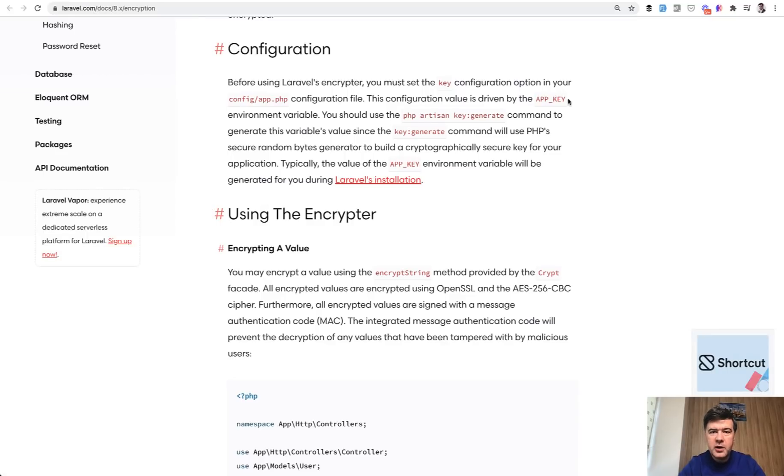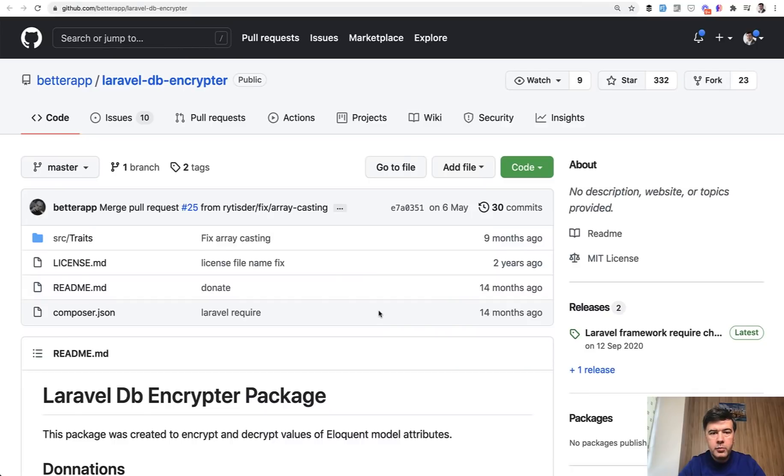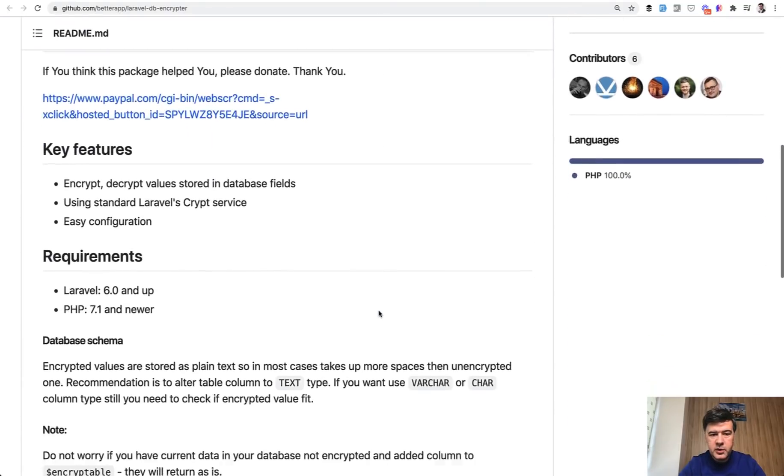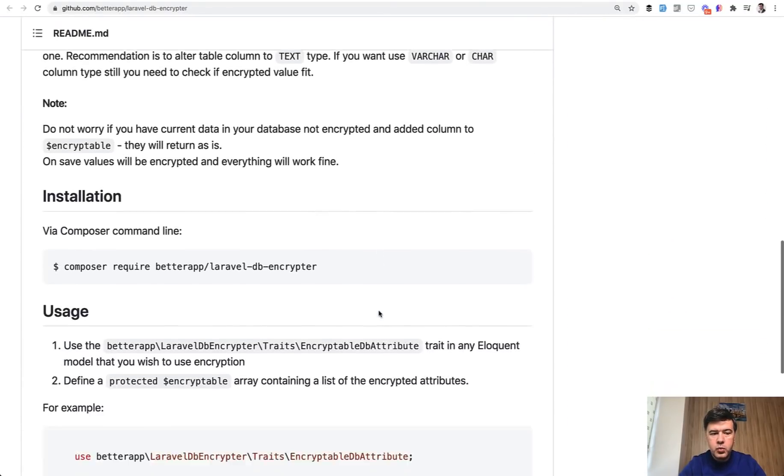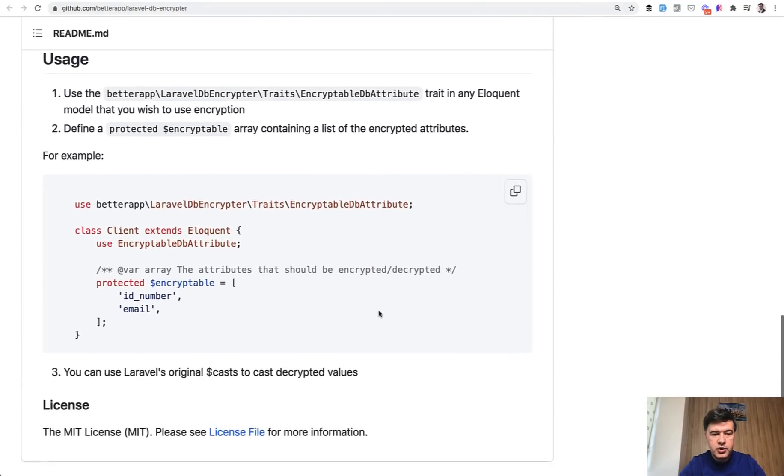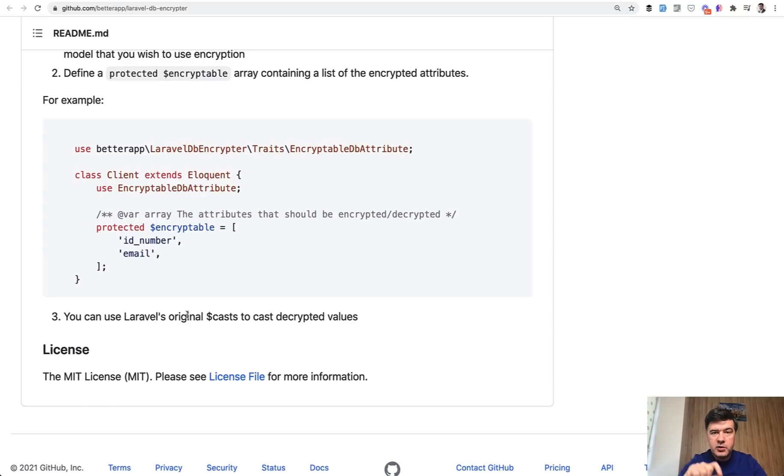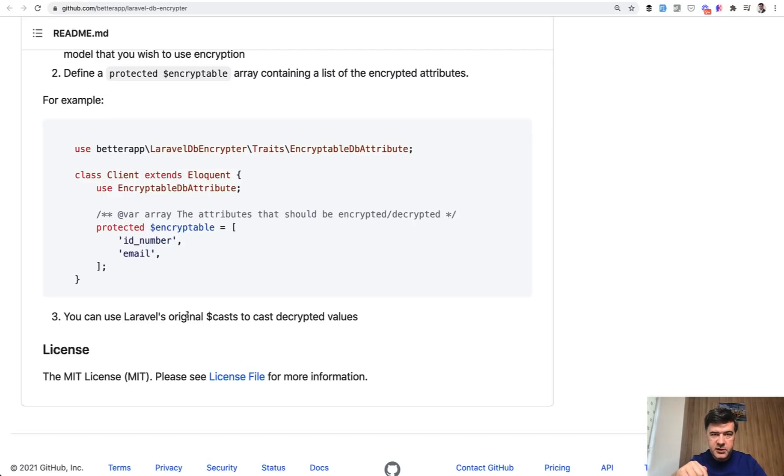Historically before Laravel 8 there were packages to do that. One of the more popular ones is Laravel DB Encrypter, which works in a way that you just define what fields in what Eloquent model need to be encrypted. And then when you save the data it's encrypted in the database, but when you get the data it's decrypted from the database.